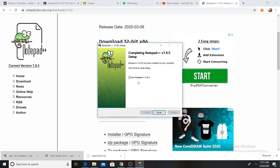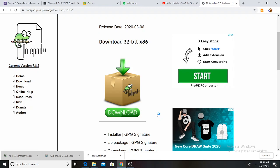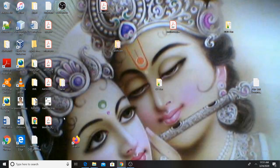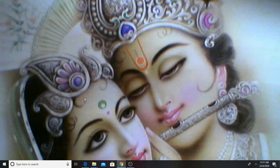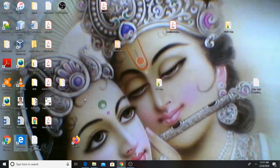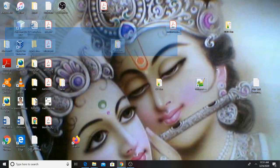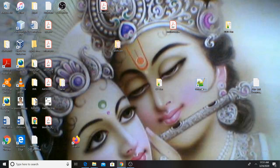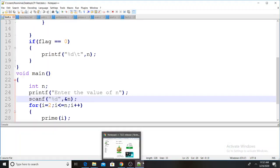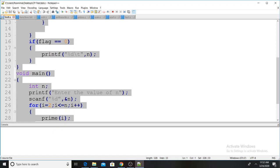After installation, allow the changes. You can change settings. A desktop shortcut has been created. I will show you how to open the icon — double-click the Notepad++ icon to open it.